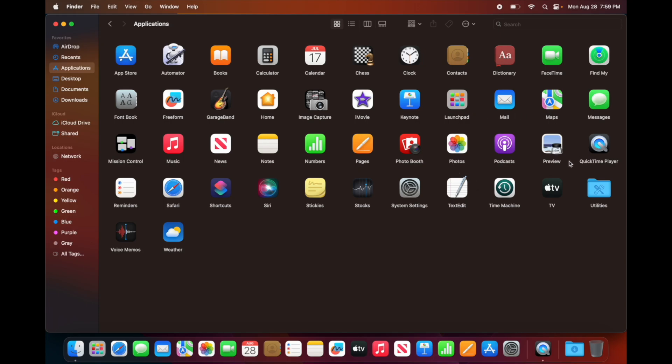I should highlight Podcasts as well, and of course your Mail right here which you can set up with whichever emails you have such as Gmail, Yahoo, Hotmail. Anything you can import into there.